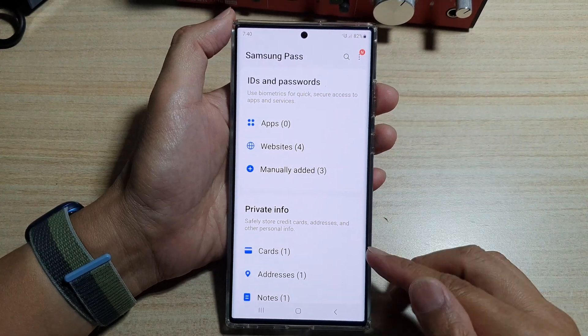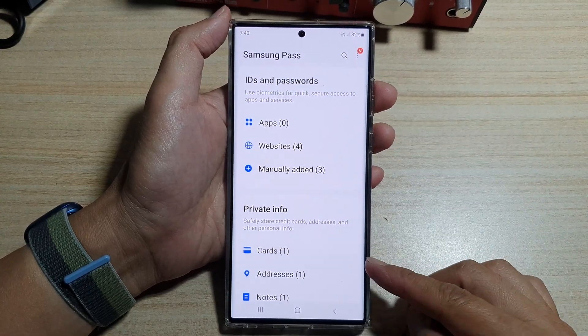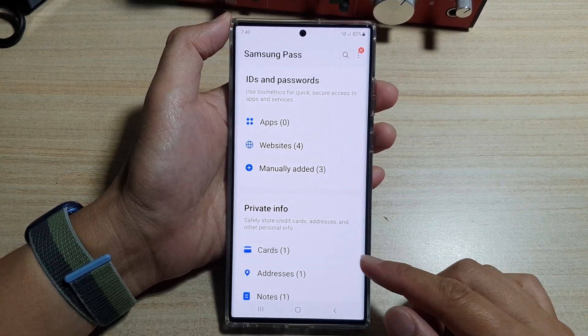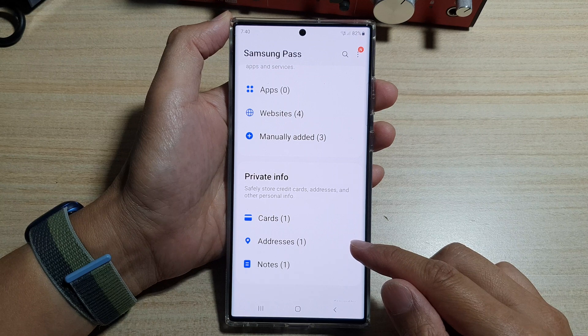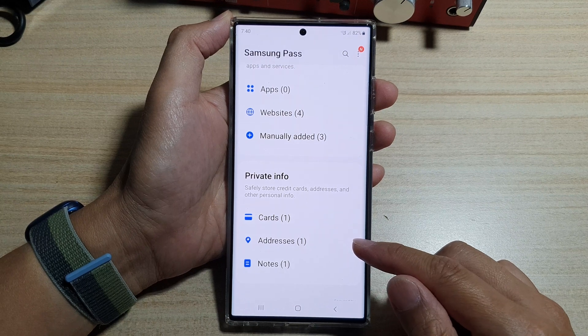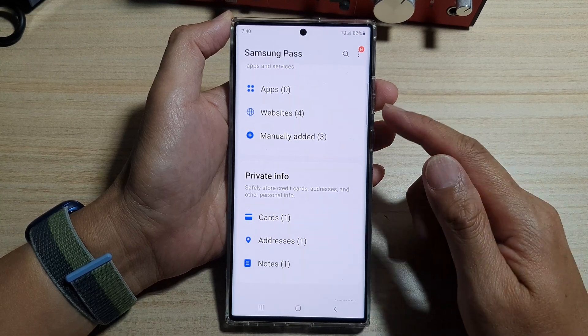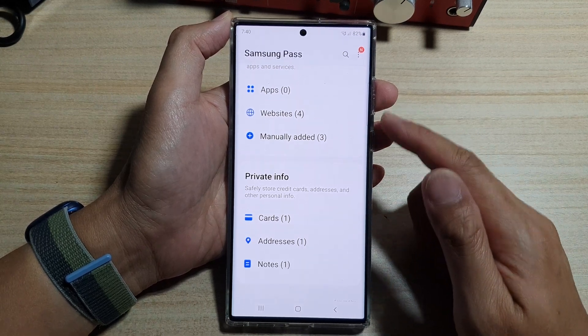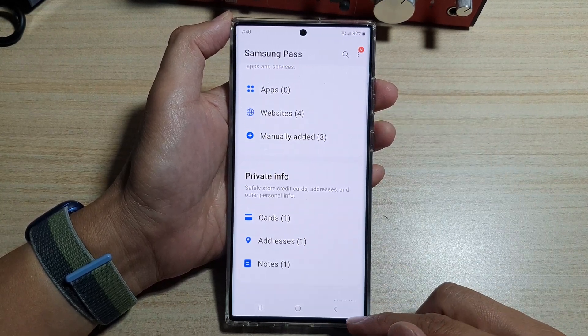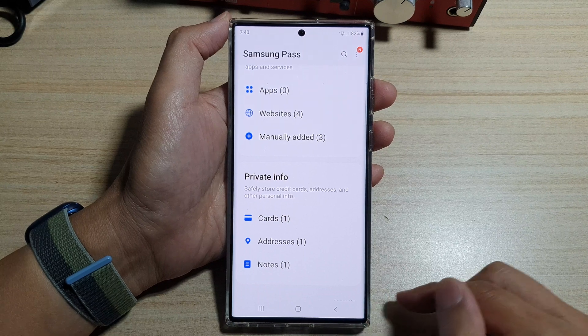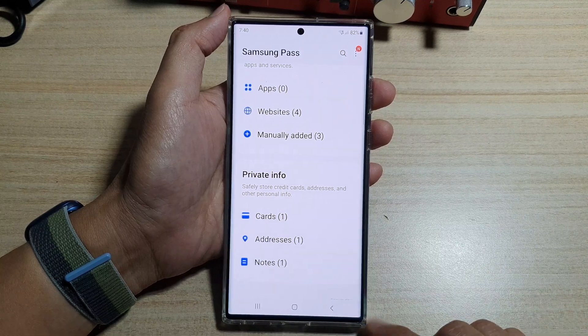Hey guys, in this video we're going to take a look at how you can add or remove addresses to Samsung Pass Autofill on a Samsung Galaxy S22 series.